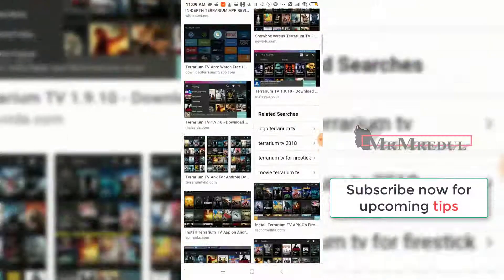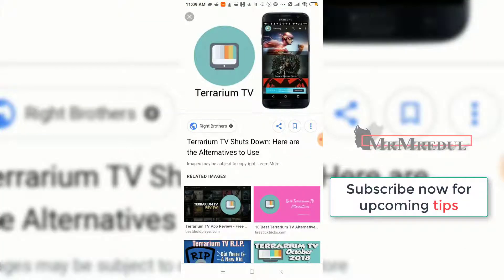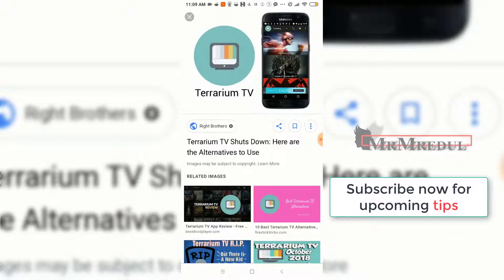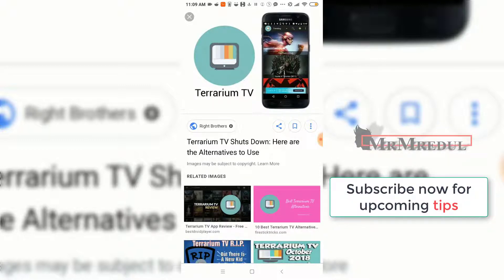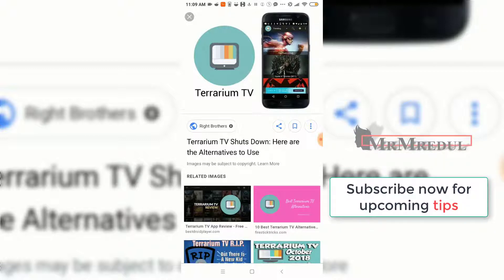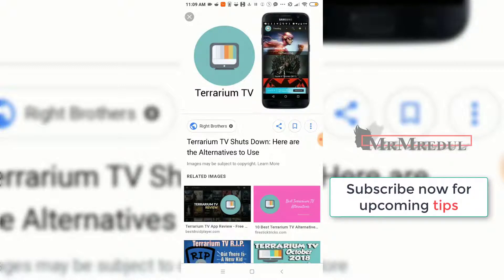Dardinium TV is an Android app that helped you to download movies and TV shows easily on your phone without any illegal process. But recently, a few months ago, Dardinium closed and shut down, so there is now no option on the internet to download movies like Dardinium.